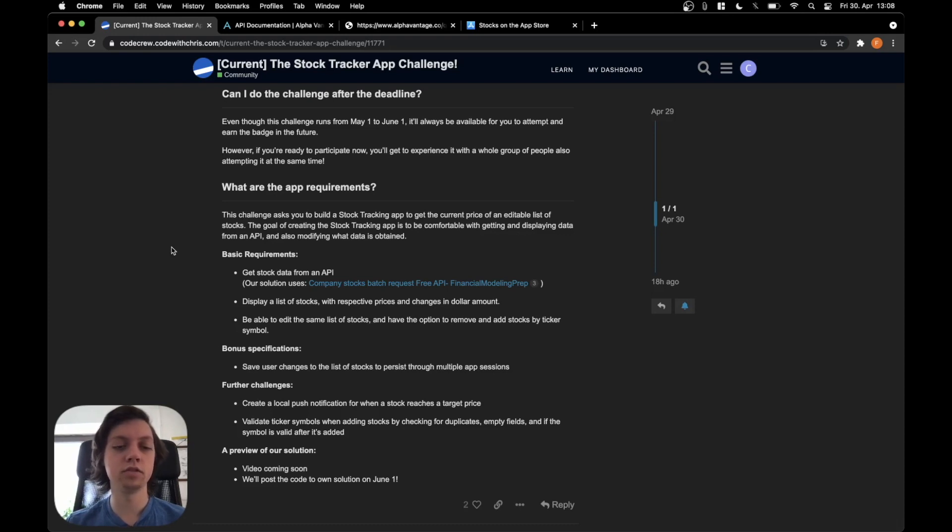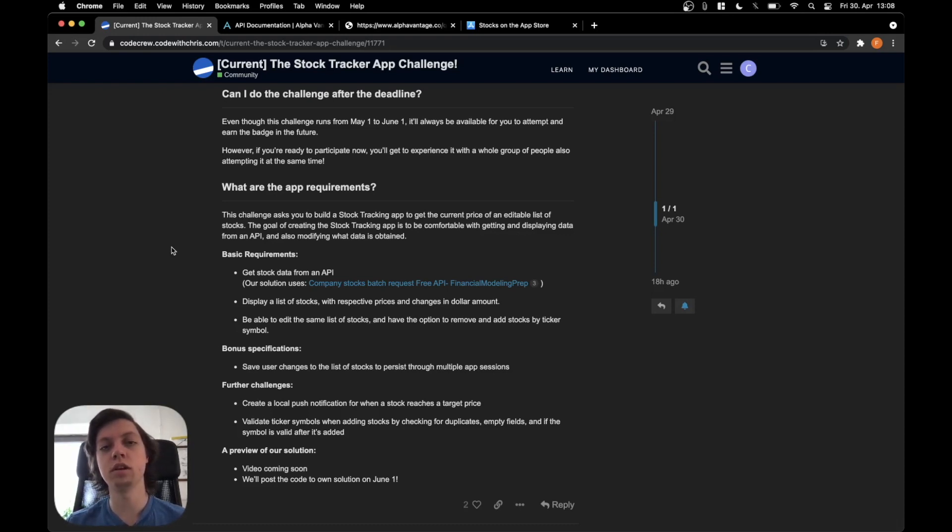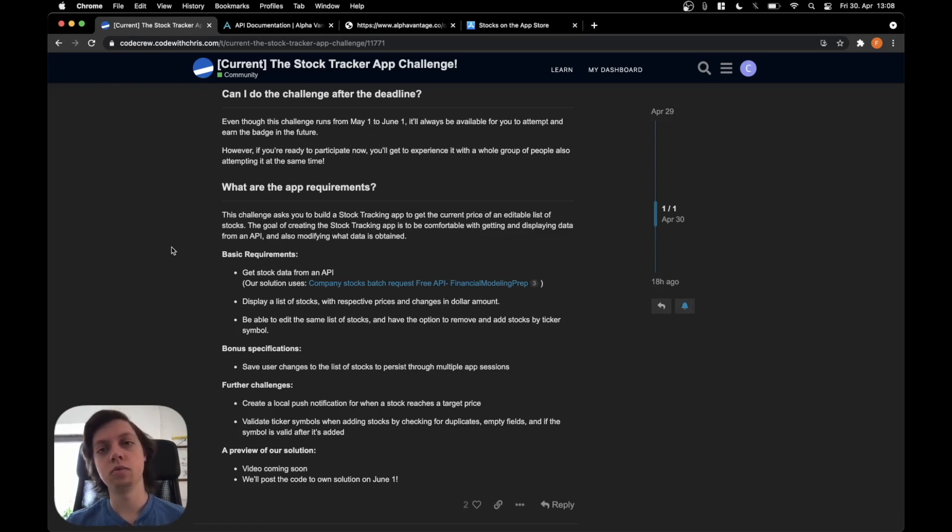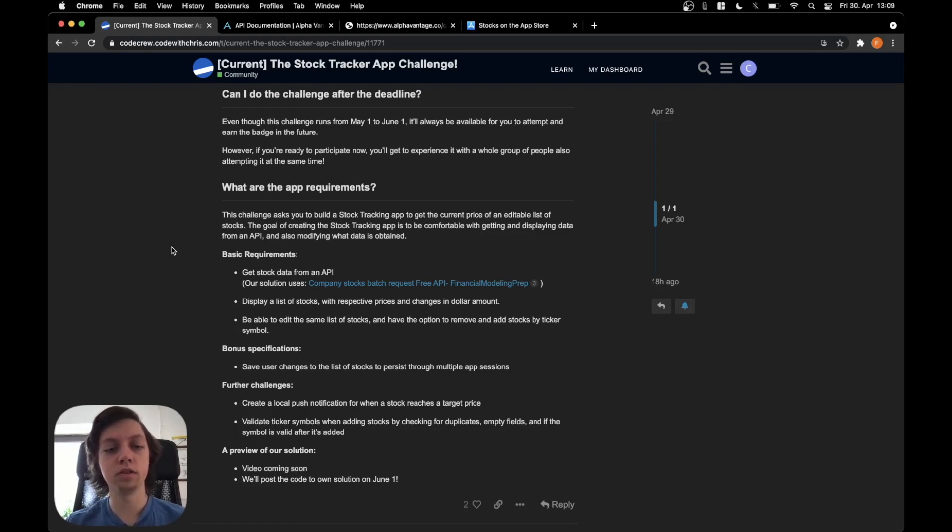Second further challenge: validate symbols when adding stocks by checking for duplicates, empty fields, and if the symbol is valid after it's added. Not 100% sure about this one either but we will look into it.